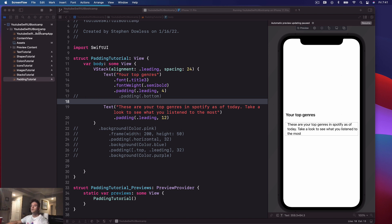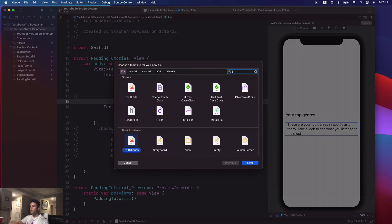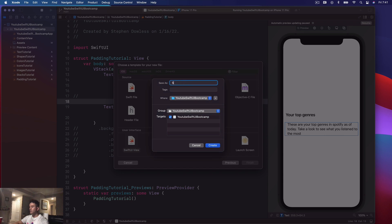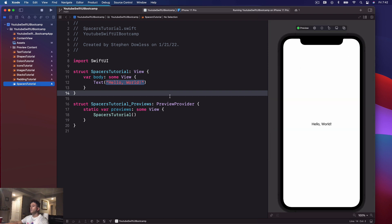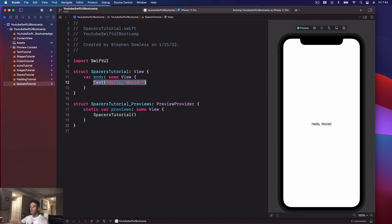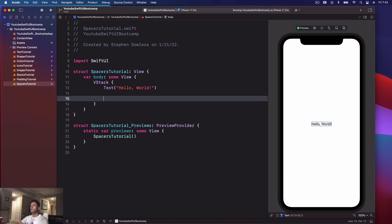Let's jump right into it. I'm going to create a new file called 'spacers tutorial'. We'll hit resume on the preview, get it connected, and we see that we just have the 'Hello World' text here. Let's go ahead and put this inside of a VStack. Below that text, add a spacer and let's take a look — you notice it moves it all the way to the top of the screen.